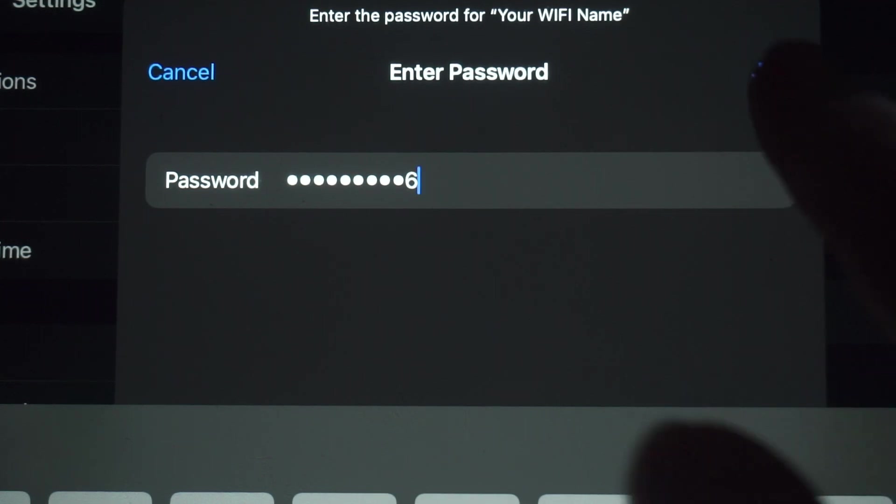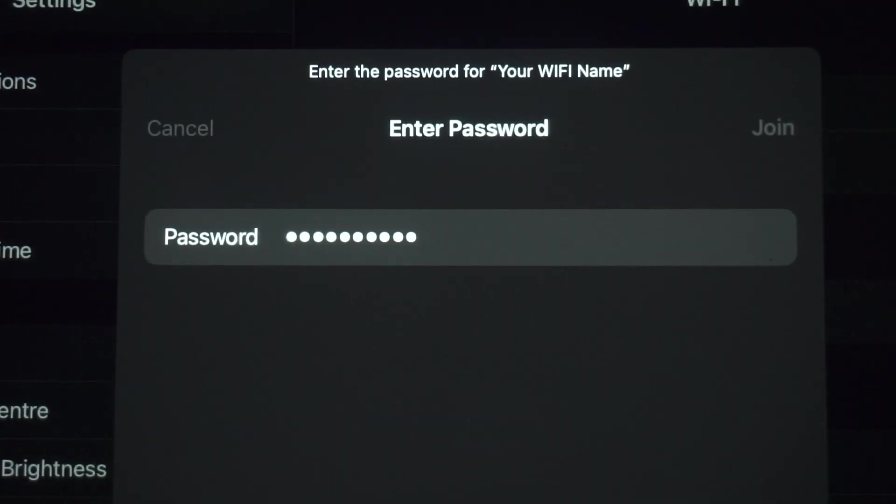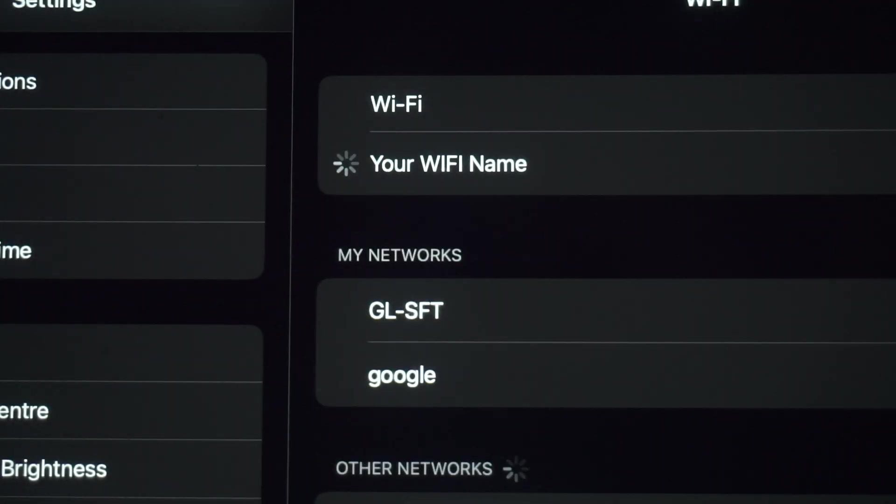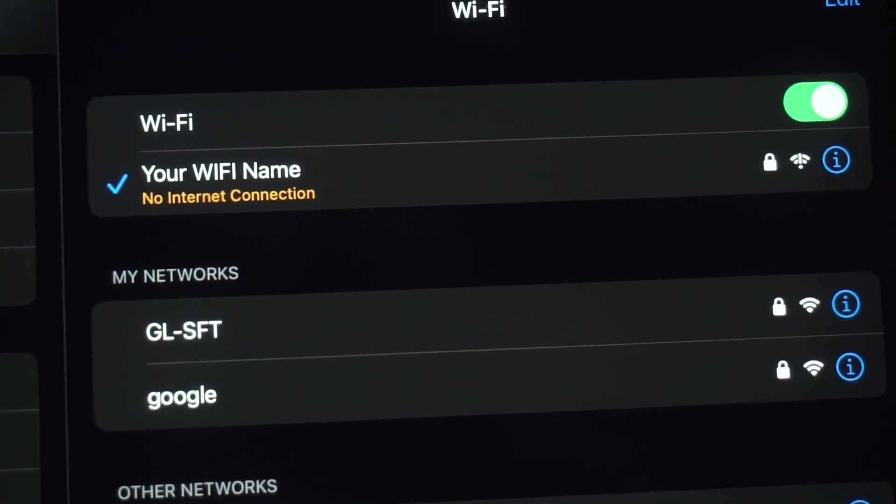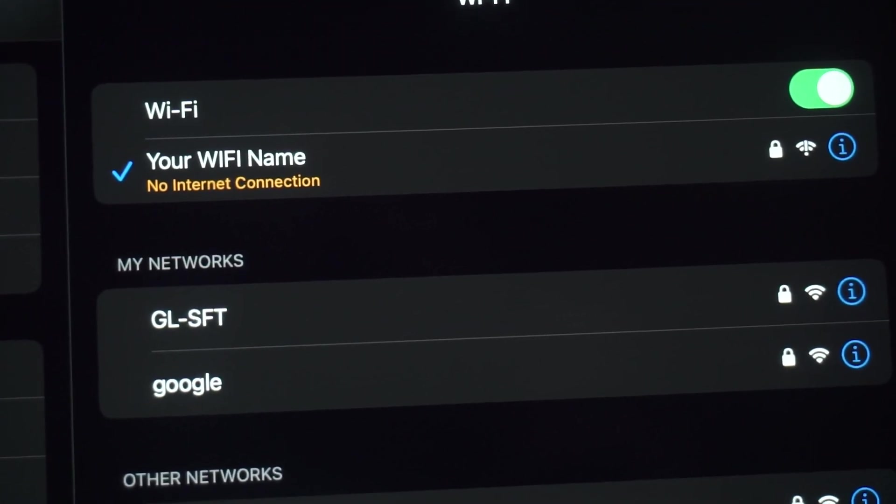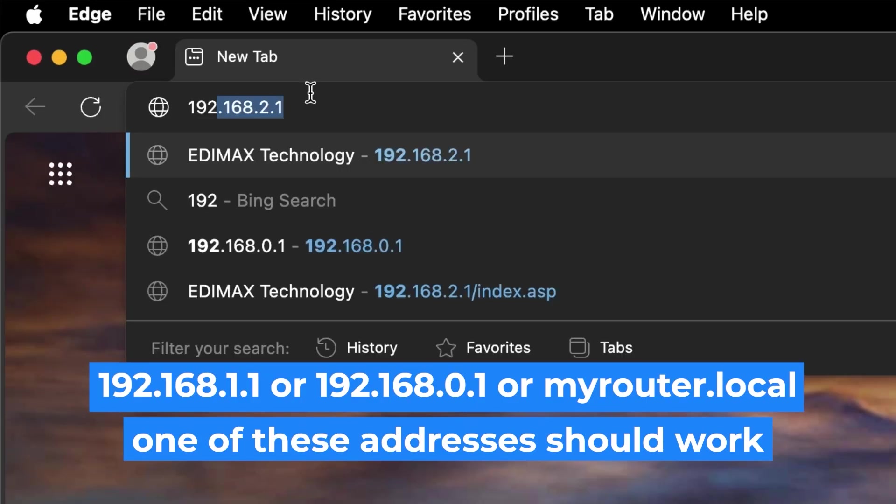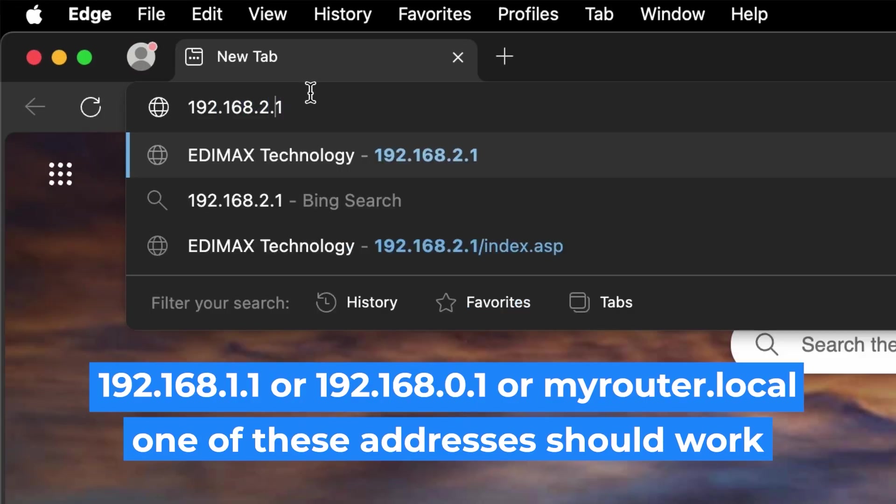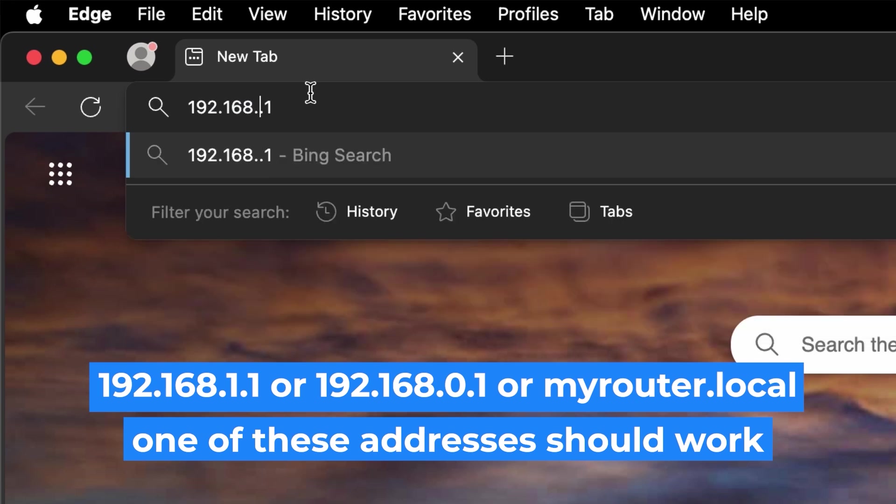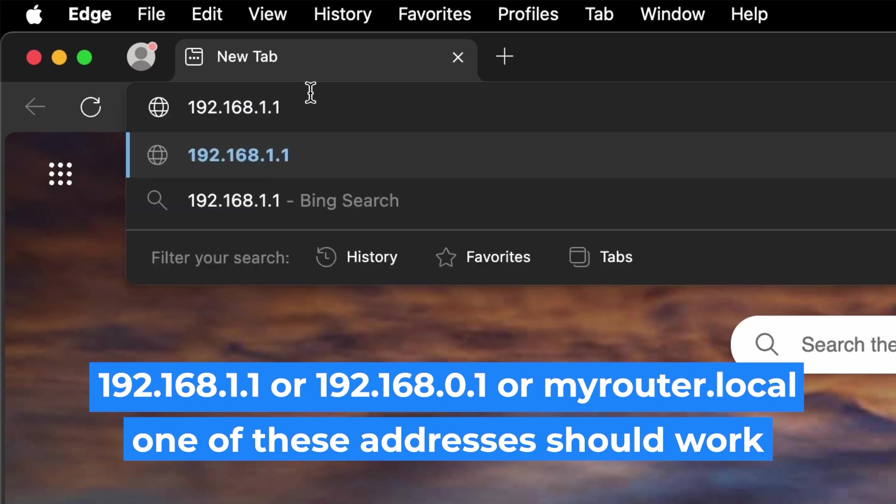Great, you've connected to the router. Now let's start setting it up. First, open your web browser and visit the URL you see on the screen. Use the URL bar instead of the search bar.